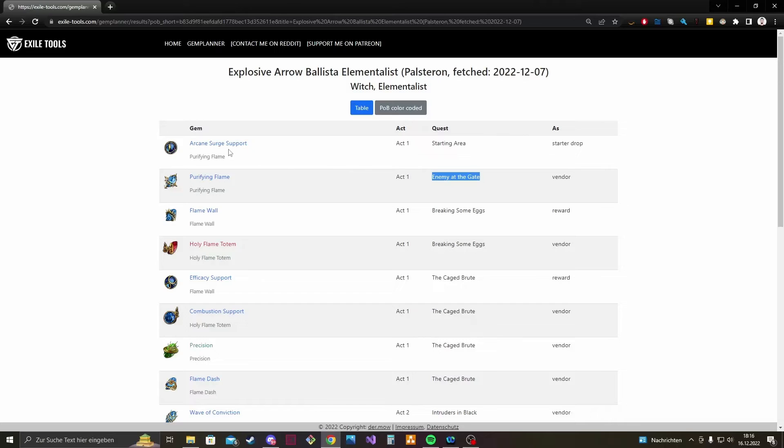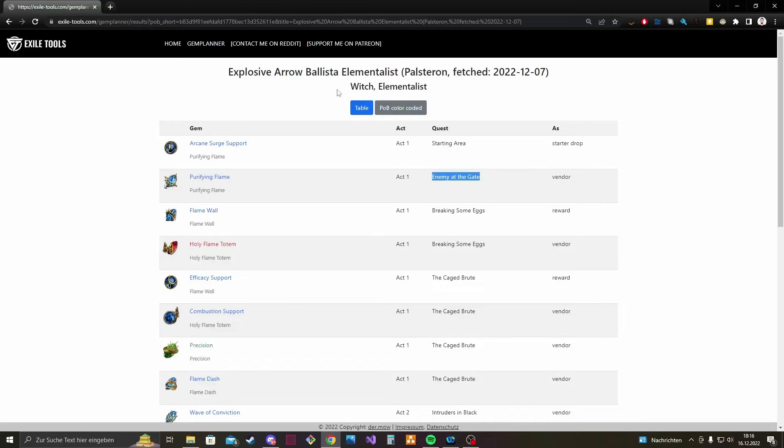The Arcane Surge support which is a special one because it's the starting drop for the Witch. You get it in Act 1 in the starting area and it's a drop so it drops always for the Witch in the first area.